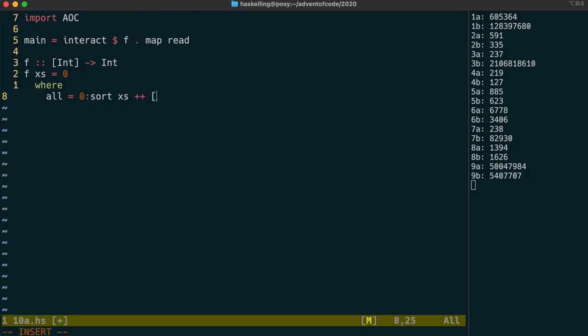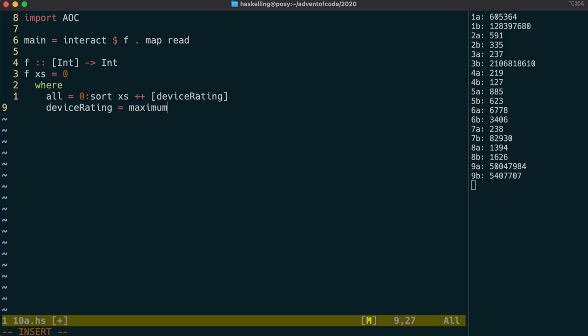And we need to end up at the device rating, which is 3 more than the highest number in the list. Adding 3 to maximum x's gives us that device rating.